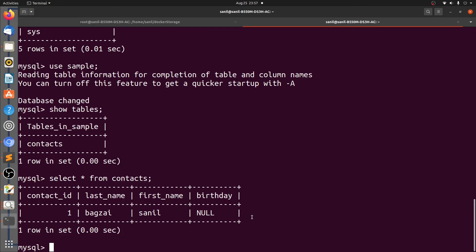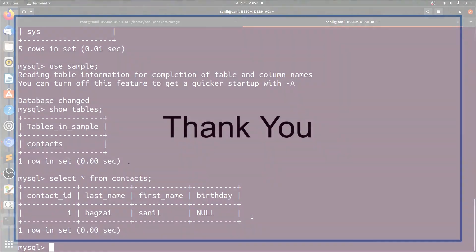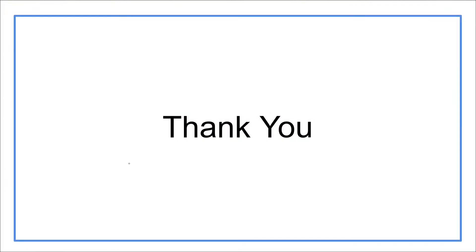I hope now you are clear with how to install a MySQL server using Docker. In case of any doubts, please let me know in the comment section. Thank you for watching the video.